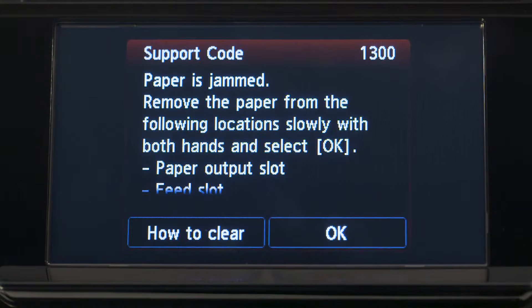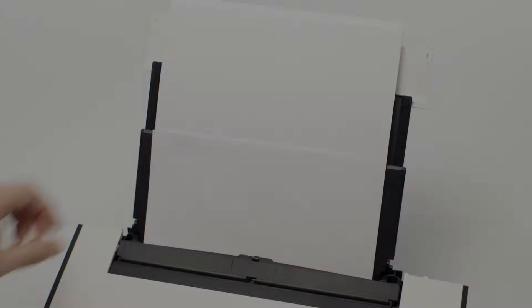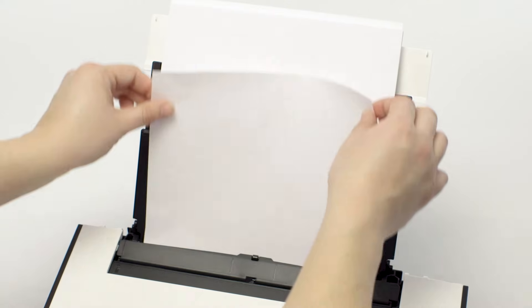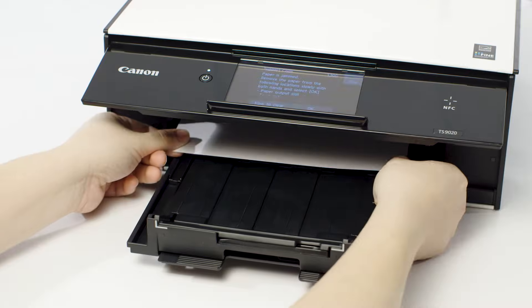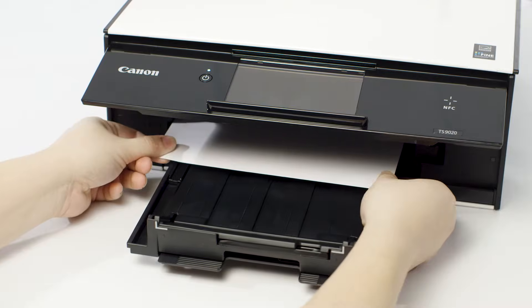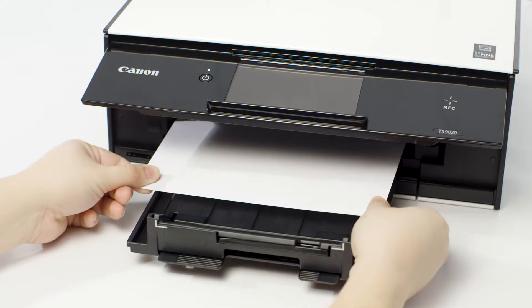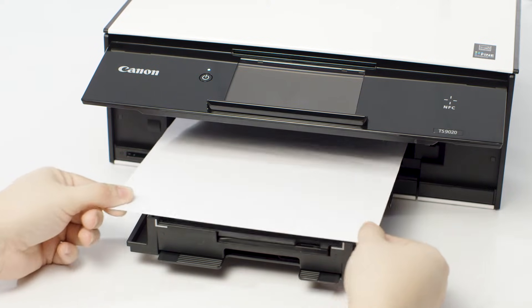Pull out the paper slowly, either from the rear tray or from the paper output, whichever is easier. Hold the paper with both hands and pull slowly to keep it from tearing.